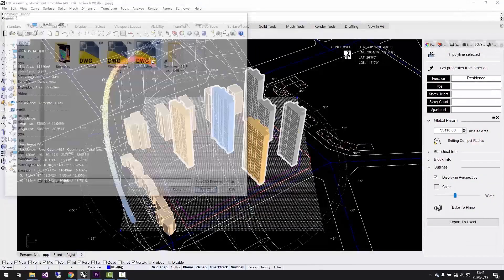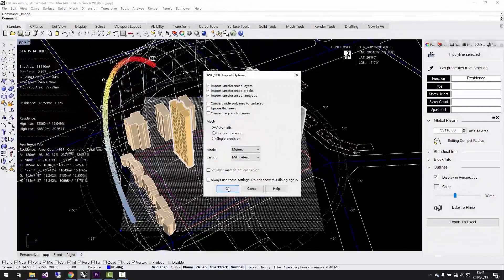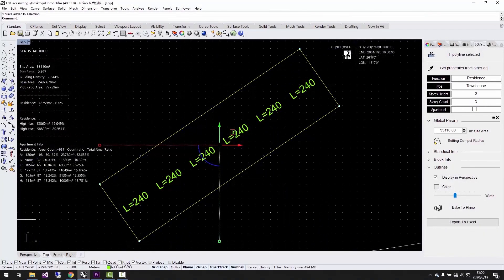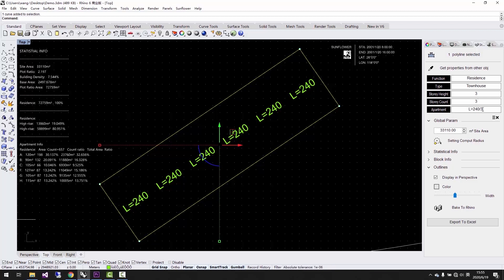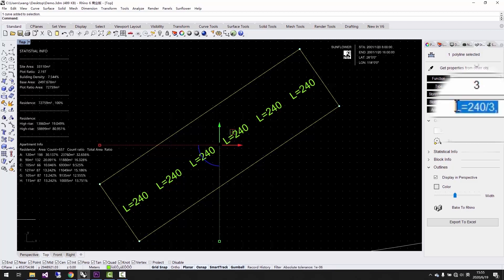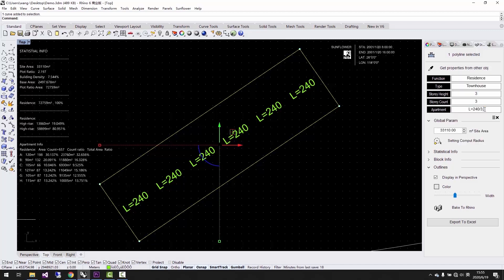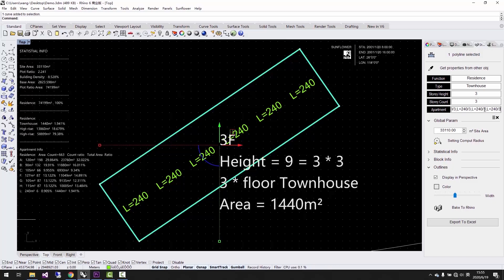We have townhouse in this project, and one house unit occupies the area of a couple of floors. We can input the area like this: L equals 240 slash 3. It means the area of this unit type is the sum of the area of 3 floors, and it's 240 square meters in total. The program will automatically show you the accurate results according to this input.